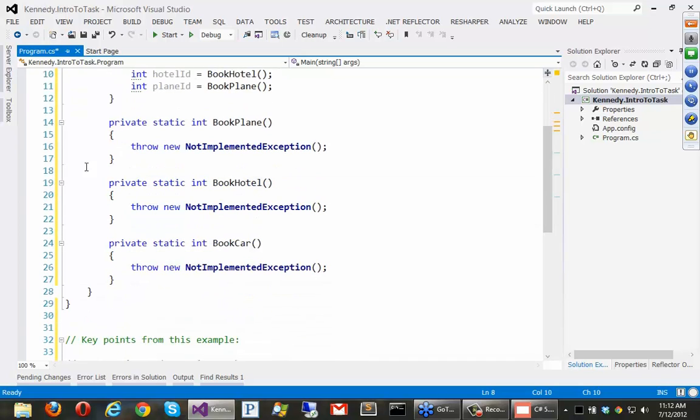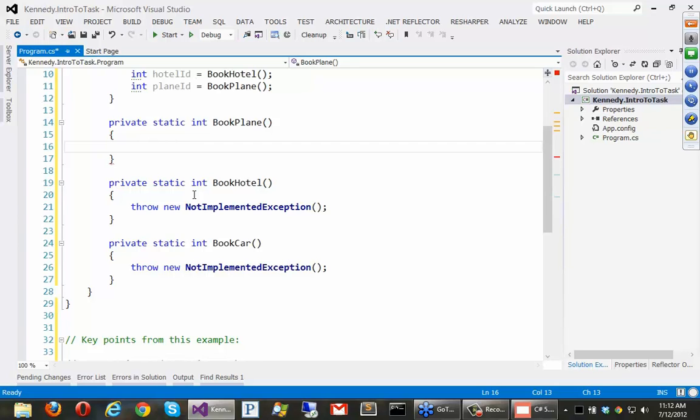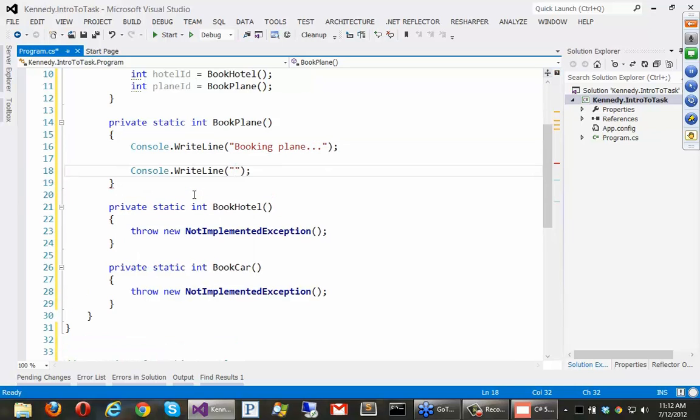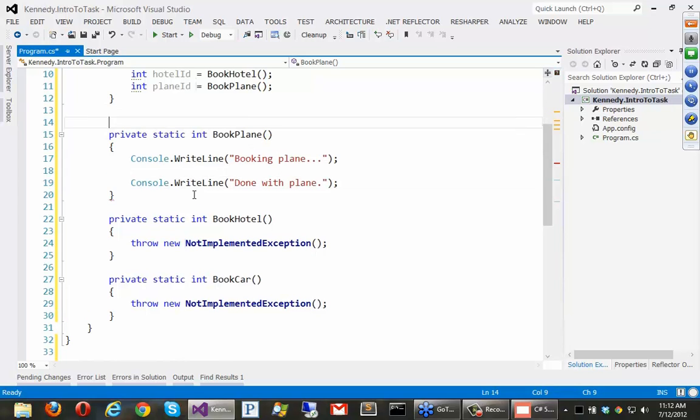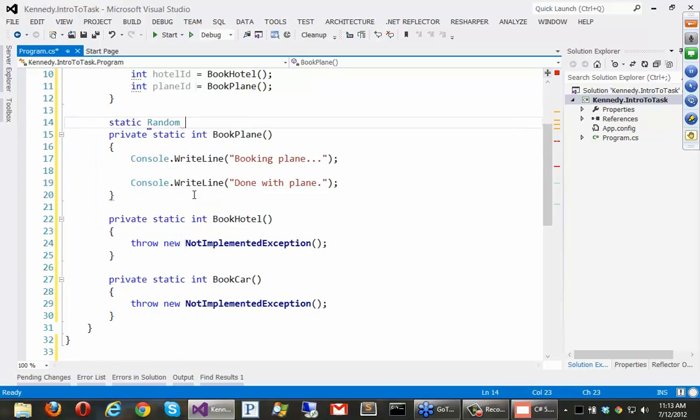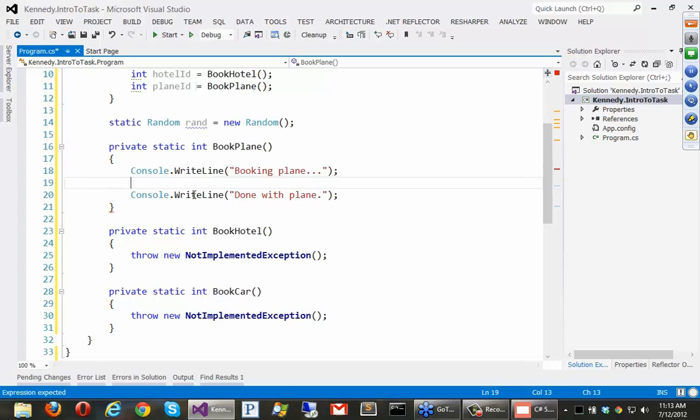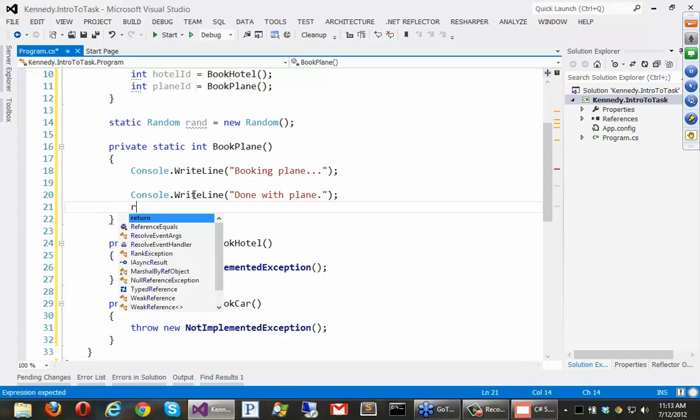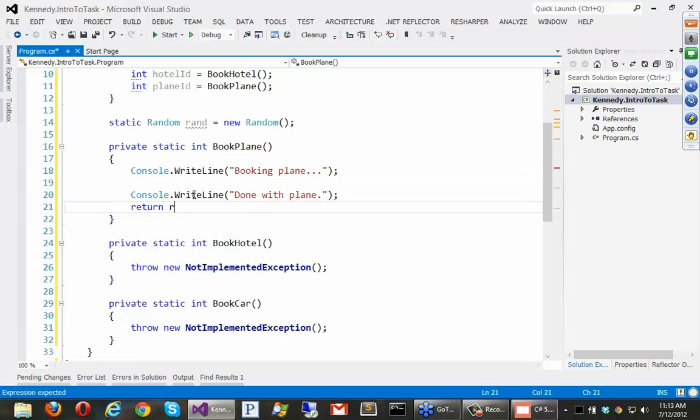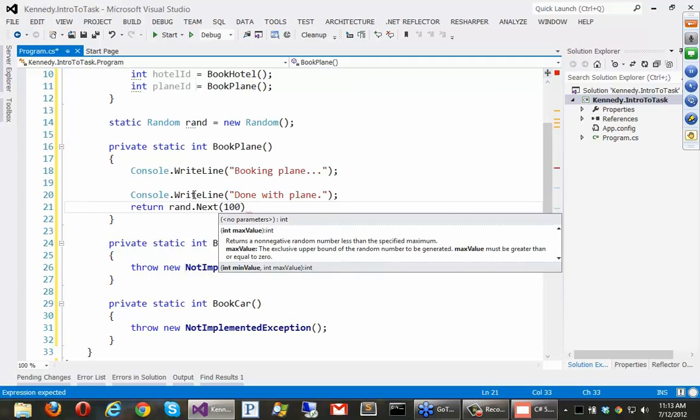Now, as you can imagine, not implemented is probably not what we want to do. We're not really going to call some web services. Just to keep things simple, we're just going to make the system run a little bit slower just to simulate a web service. But let's do this, let's say console write line, booking plane, dot dot dot, and the bottom we can say done with plane. And let's go ahead and also create a static random, rand, just to simulate some sort of id or something. So we'll say return rand.next of 100.